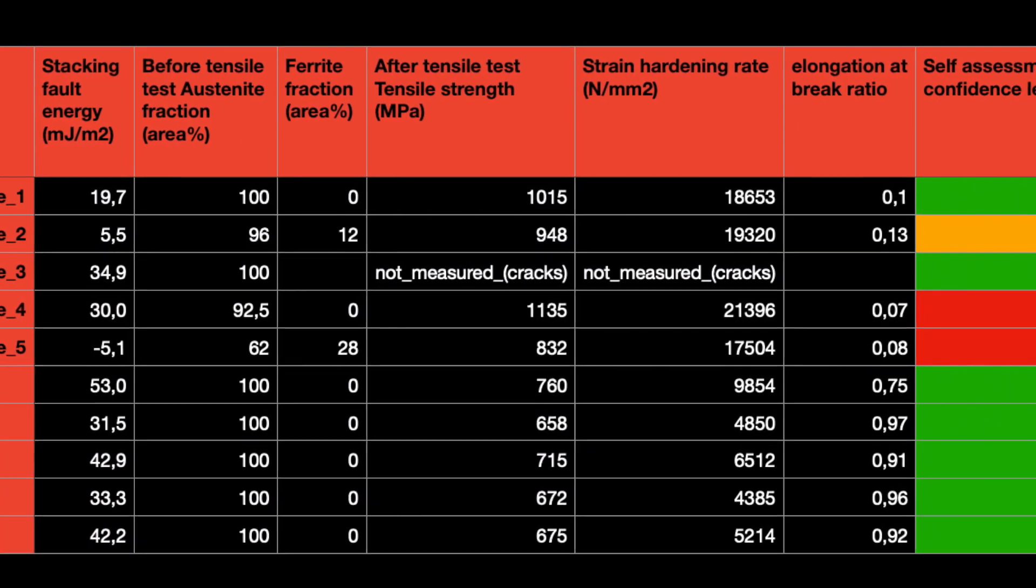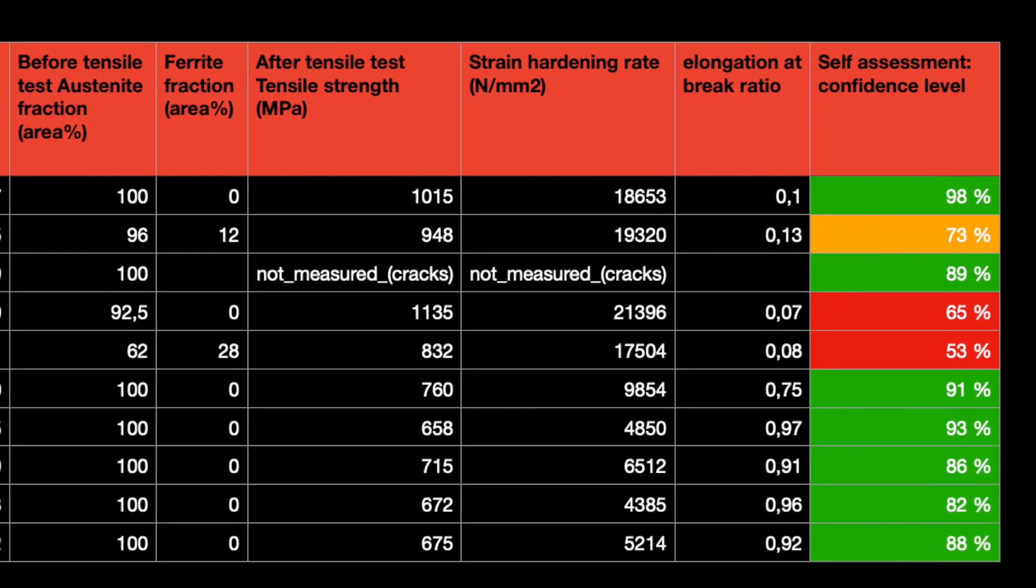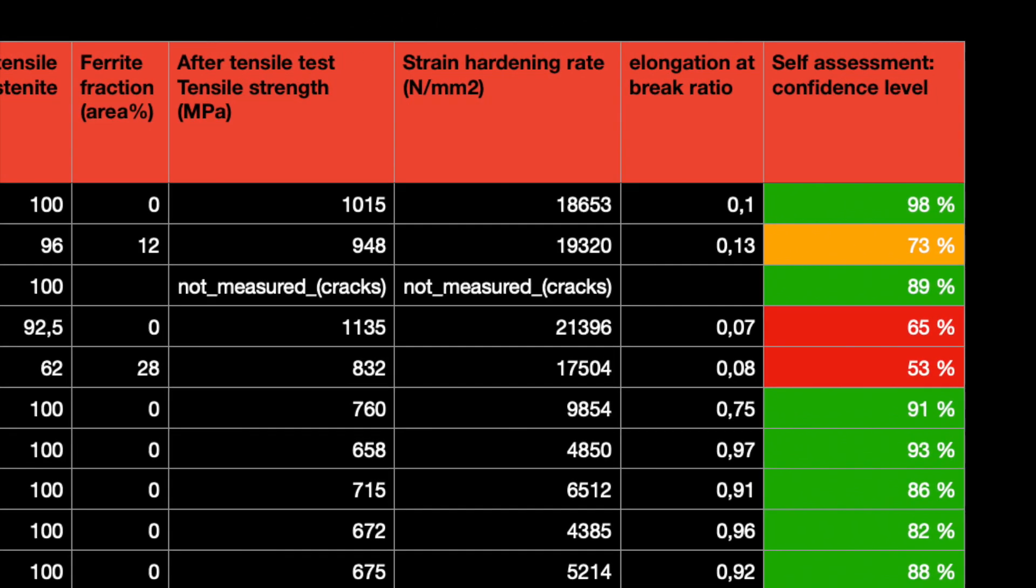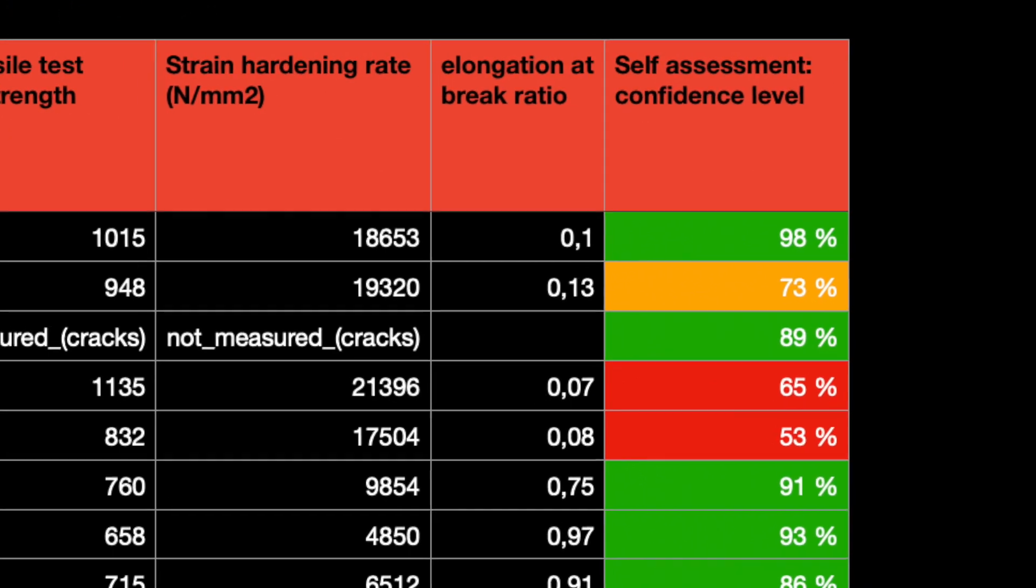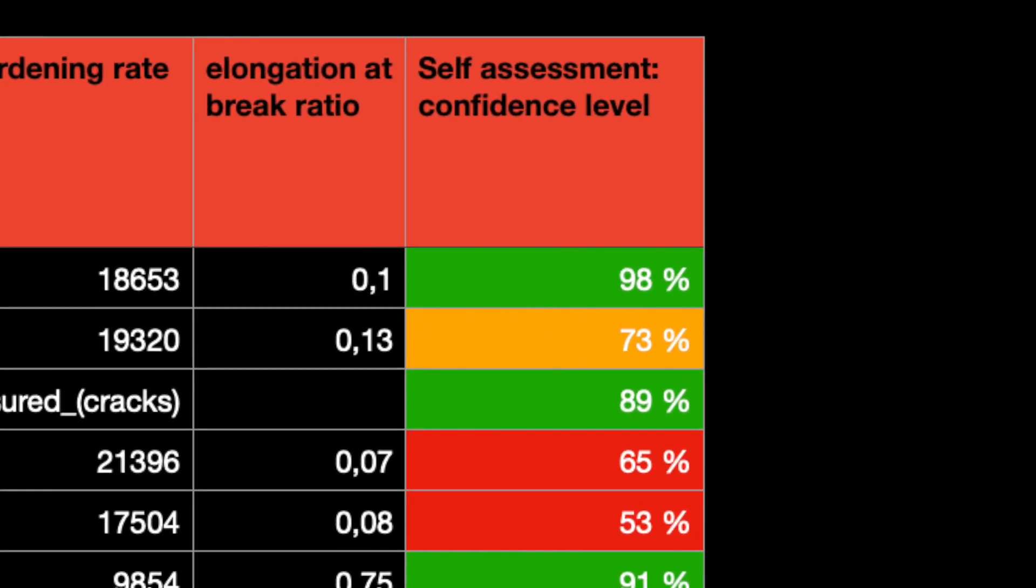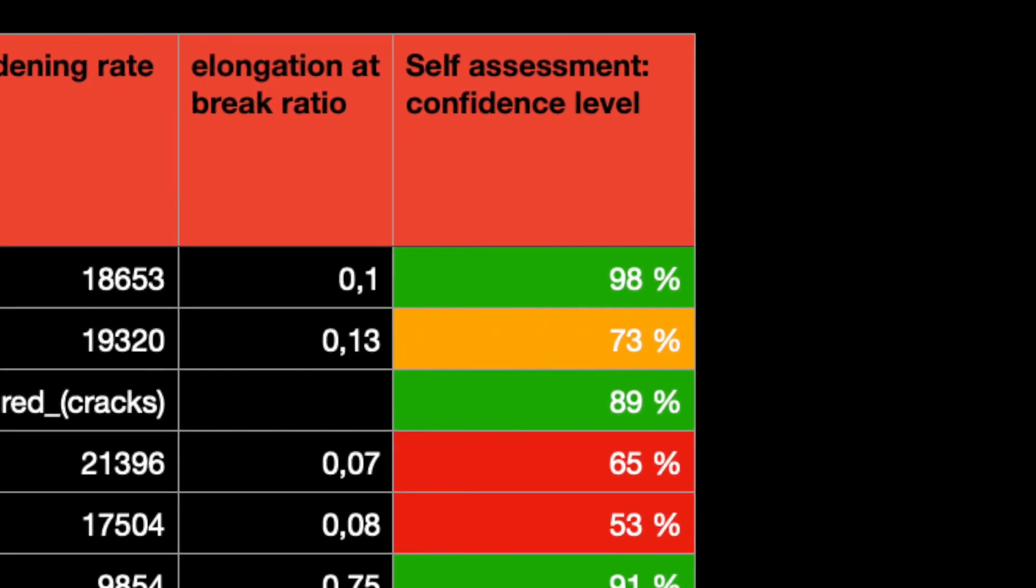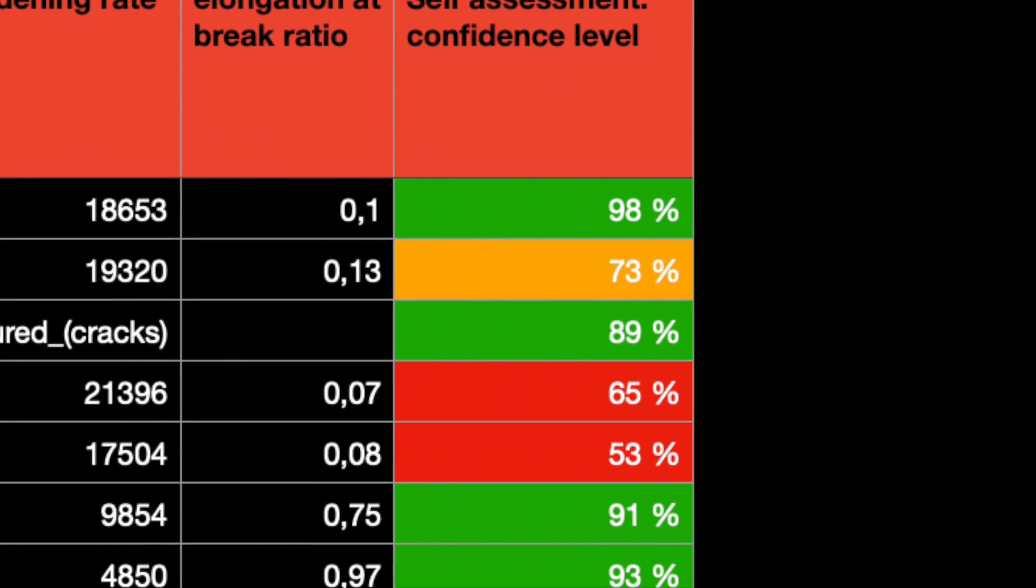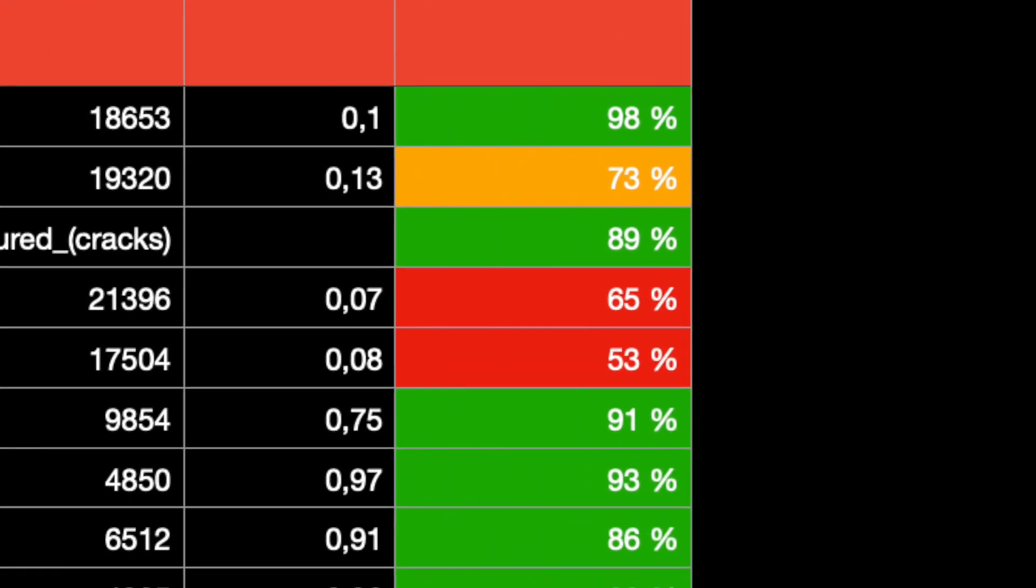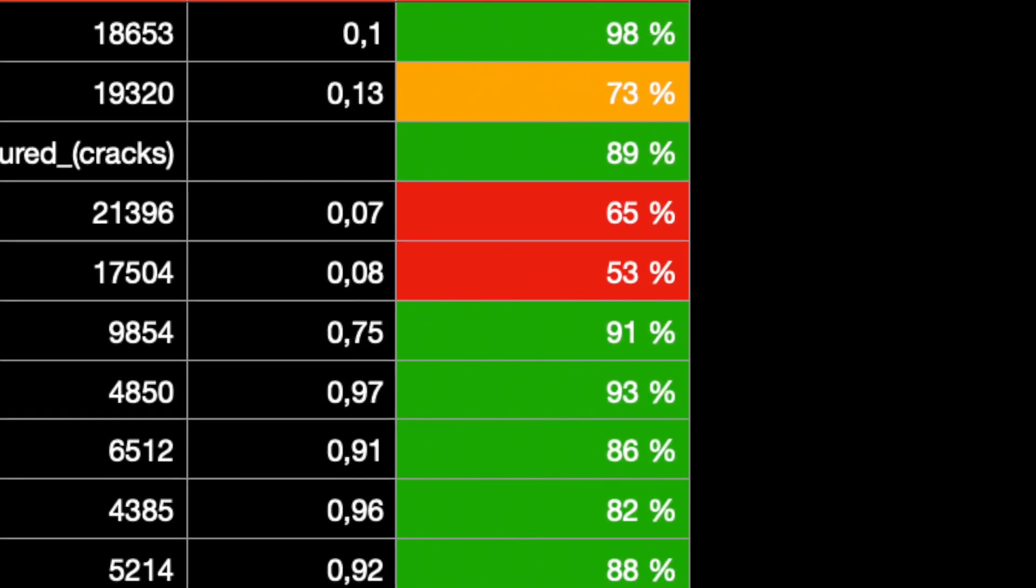The tool also comes with a self-assessment module, which reports how confident the system is about each extracted data point. This explainability means the researcher can easily make an assessment of the results, and that the tool will improve its performance with every new document processed.